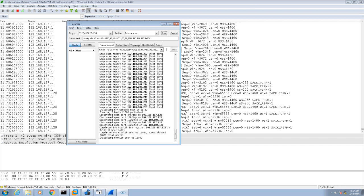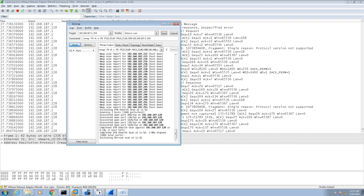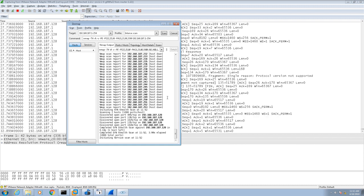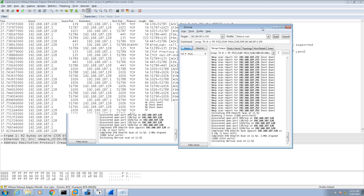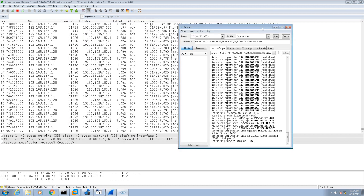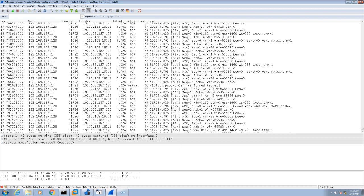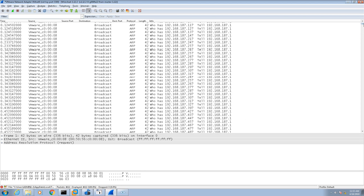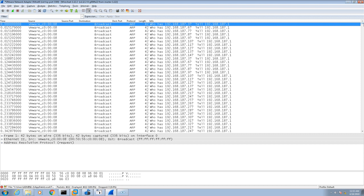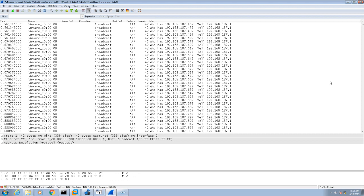The scan is proceeding. I think I'm okay stopping my capture and talking about it. I'm going to stop my capture. Again, Wireshark, you don't have to do this, but I want to show you what's going on. This is the same concept as the exercise we did with SuperScan 3.